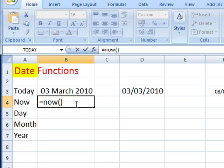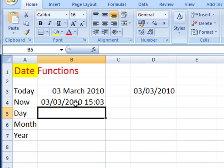Again it doesn't need any arguments because what this is going to return is the date and time. So we'll just press the enter key - there we are, 3rd of the 3rd 2010, 15:03, so that's the time, so you know when I'm creating this video.